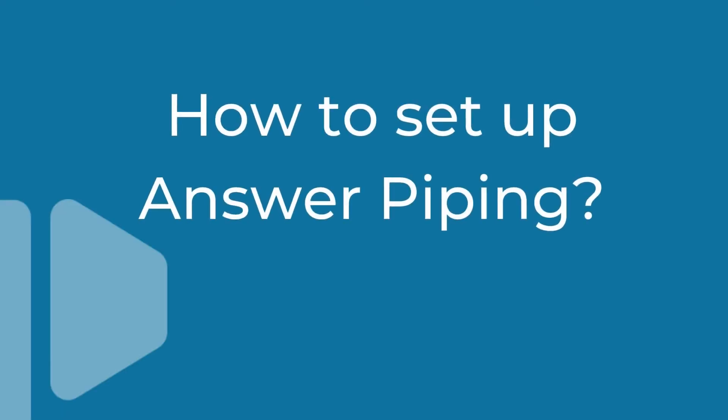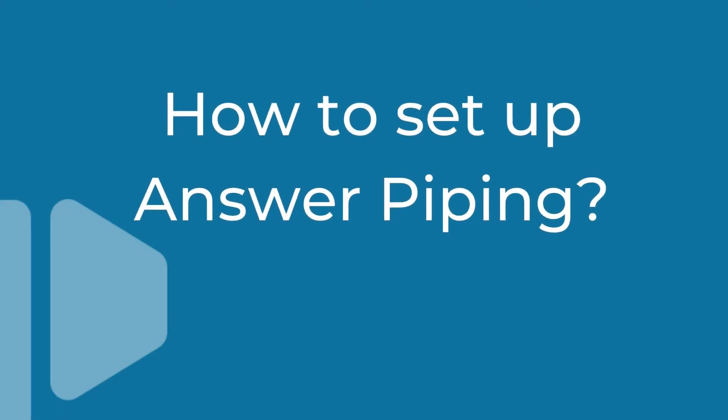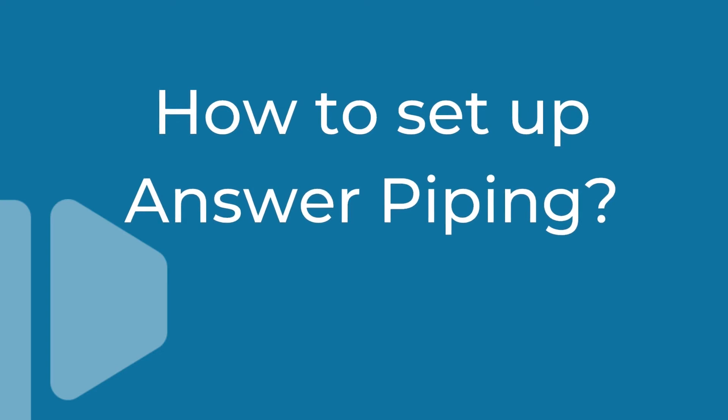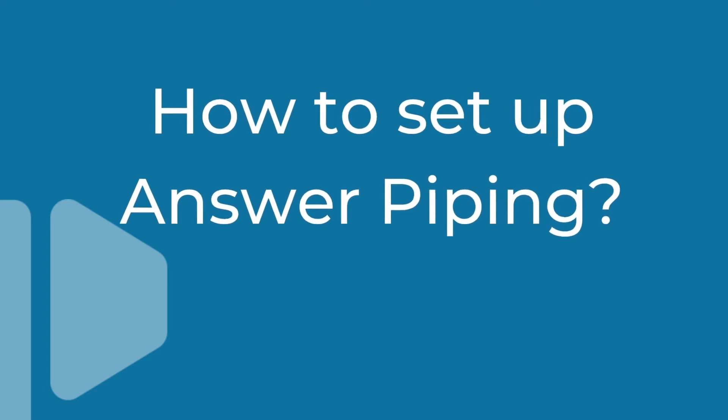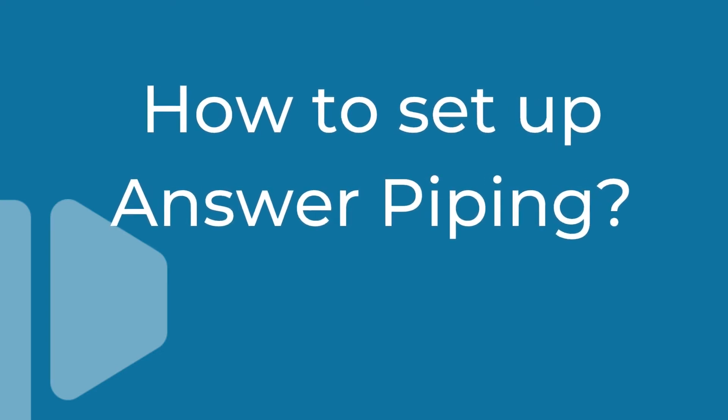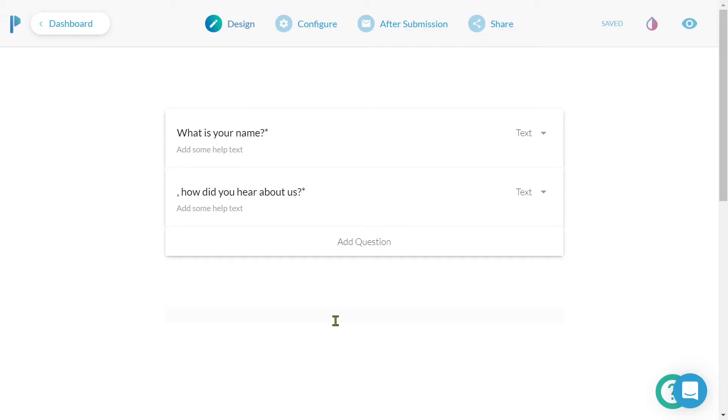So how can we use the answer piping feature? There are a couple of ways that we can use the feature within our form. The first process we consider the slow way. We'll firstly need to collect a question's pre-fill key by heading to configure, which appears on the right of the question we want to pipe or display.